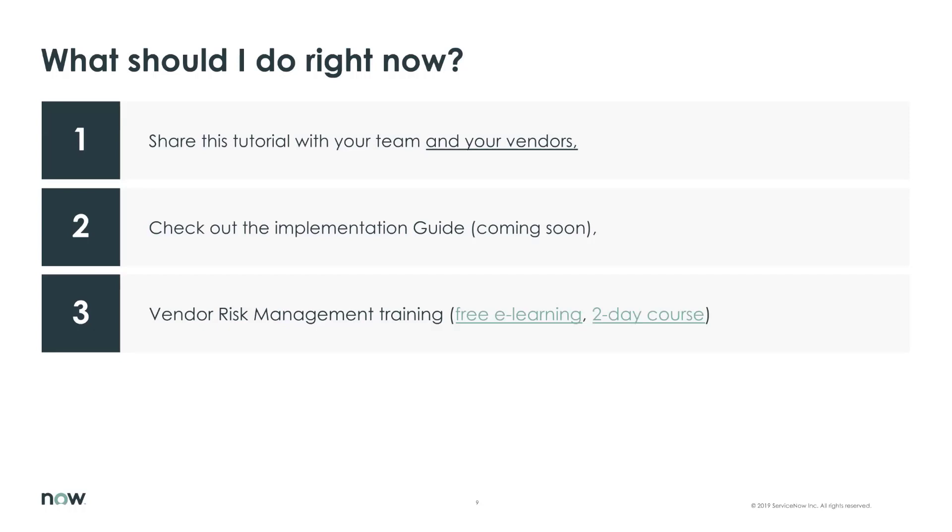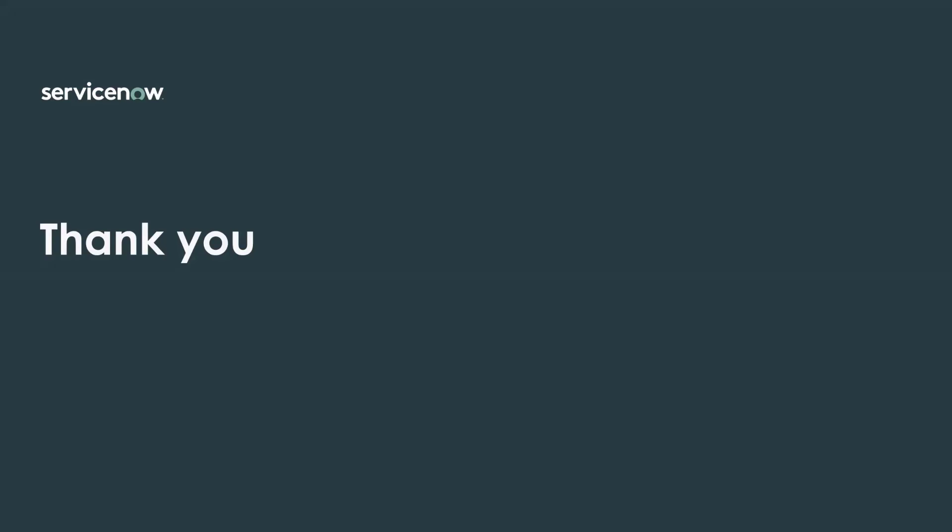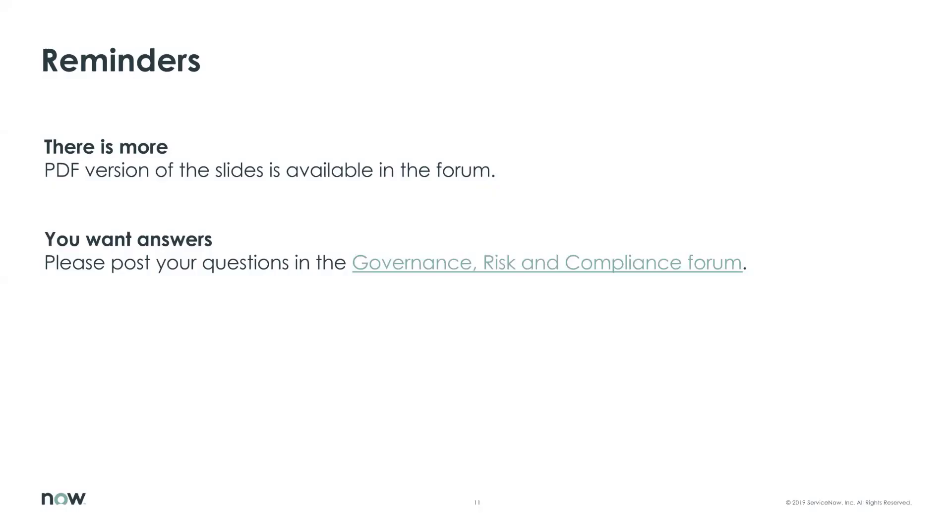All right. Thank you very much, Jorge. And thank you very much all for listening. There are three quick reminders before we sign off. Of course, the slides that we went through today are available in PDF format in the community forum. Jorge and other ServiceNow specialists are waiting for your questions 24-7 in the GRC community forum. And lastly, of course, stay tuned until next time. And on behalf of everyone at ServiceNow, goodbye.